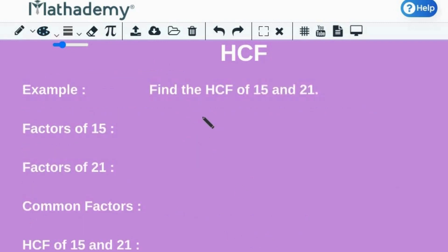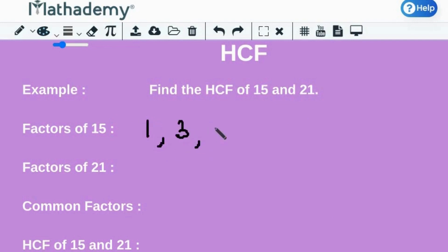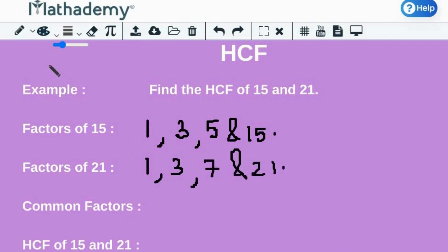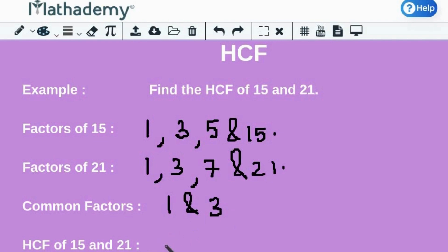the highest common factor will be the HCF of two or more numbers. Let us understand this with the help of an example. Let's find out the HCF of 15 and 21. First, we will list out the factors of 15 and 21 separately. The factors of 15 are 1, 3, 5, and 15, and the factors of 21 are 1, 3, 7, and 21. The common factors between 15 and 21 are 1 and 3. But clearly, 3 is the greatest common factor, and therefore the HCF of 15 and 21 is 3.